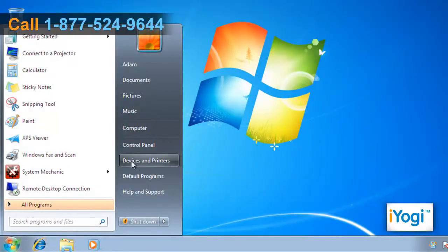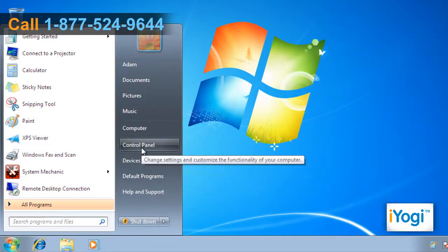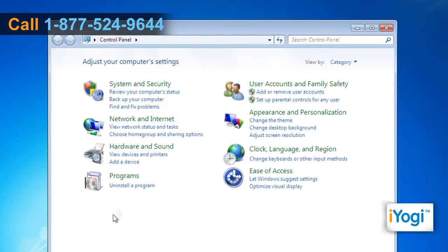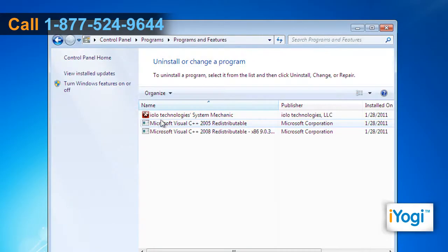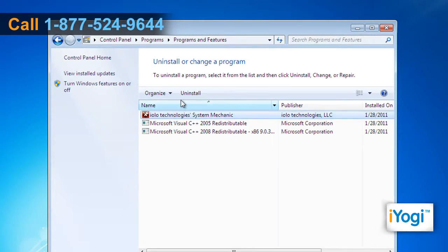Click on Start and select Control Panel. In the Control Panel window, click on Uninstall a Program. Select IOLO Technologies System Mechanic from the list and click on Uninstall.